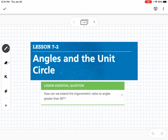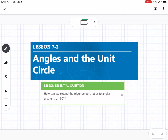This is lesson 7-2, which is angles and the unit circle. Our essential question is: how can we extend the trigonometric ratios to angles greater than 90 degrees?